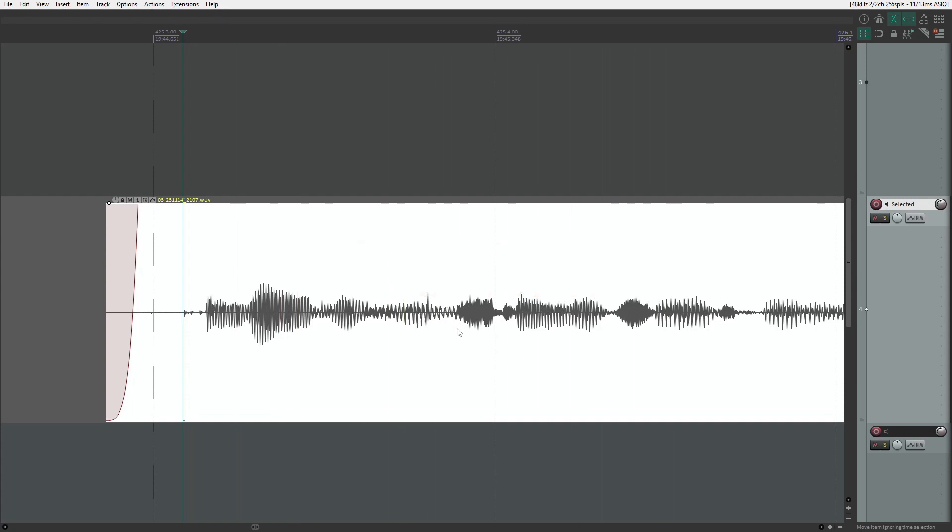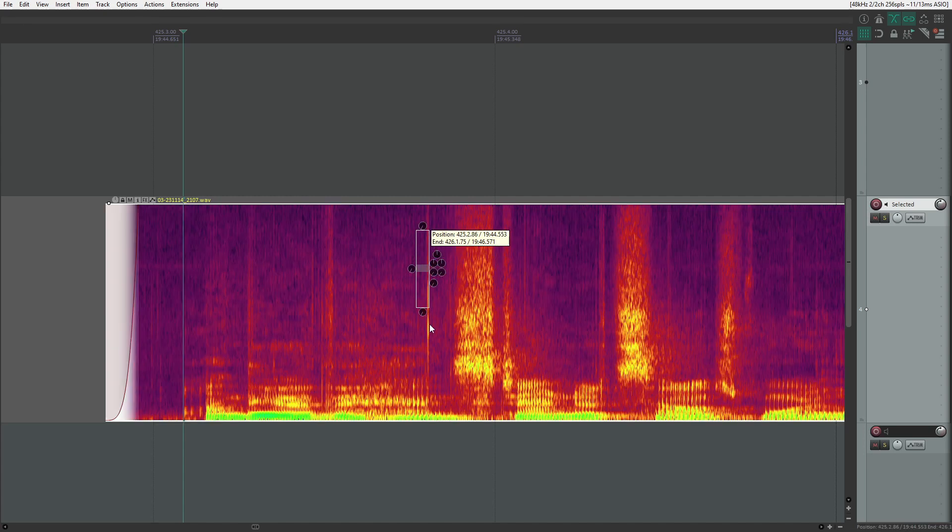First, I'm using Reaper 7 in case you want to know, but you can do this in Reaper 6 and even in 5 I think. I need to create a spectral edit, so ctrl alt and drag.